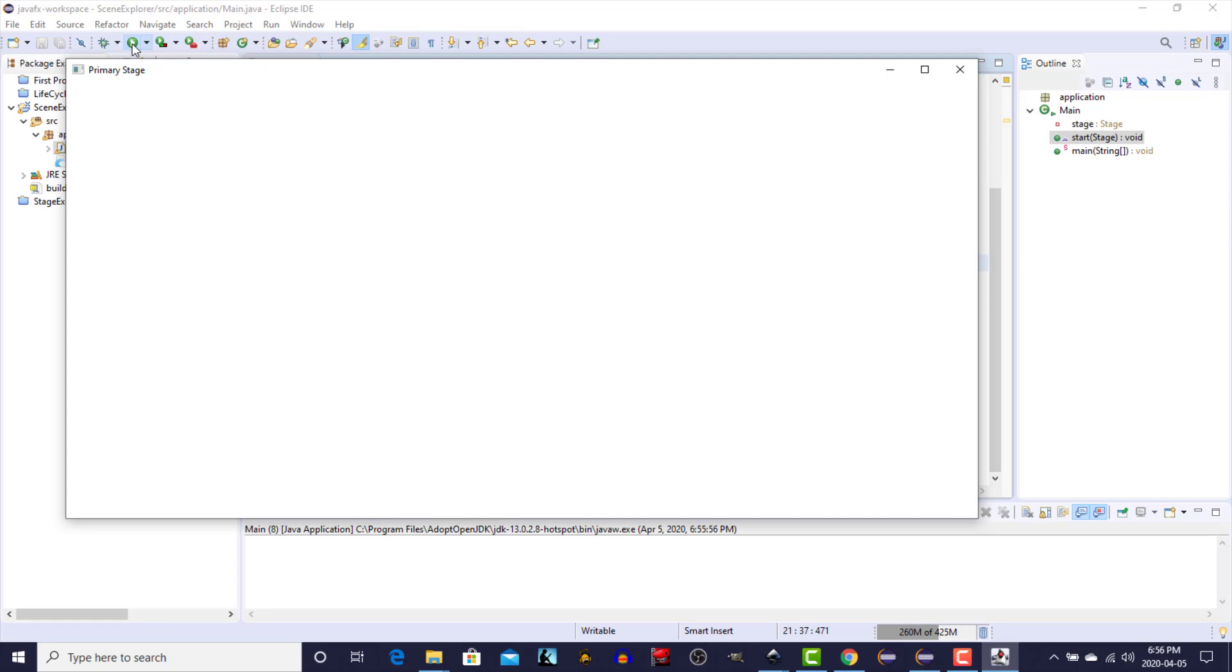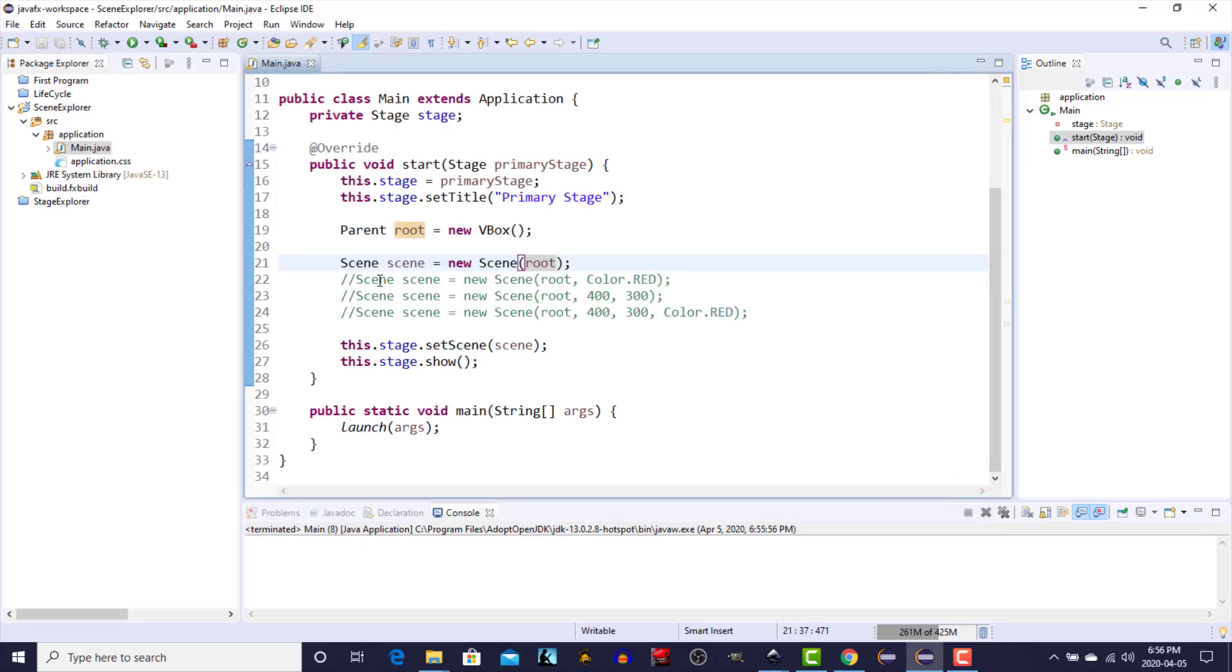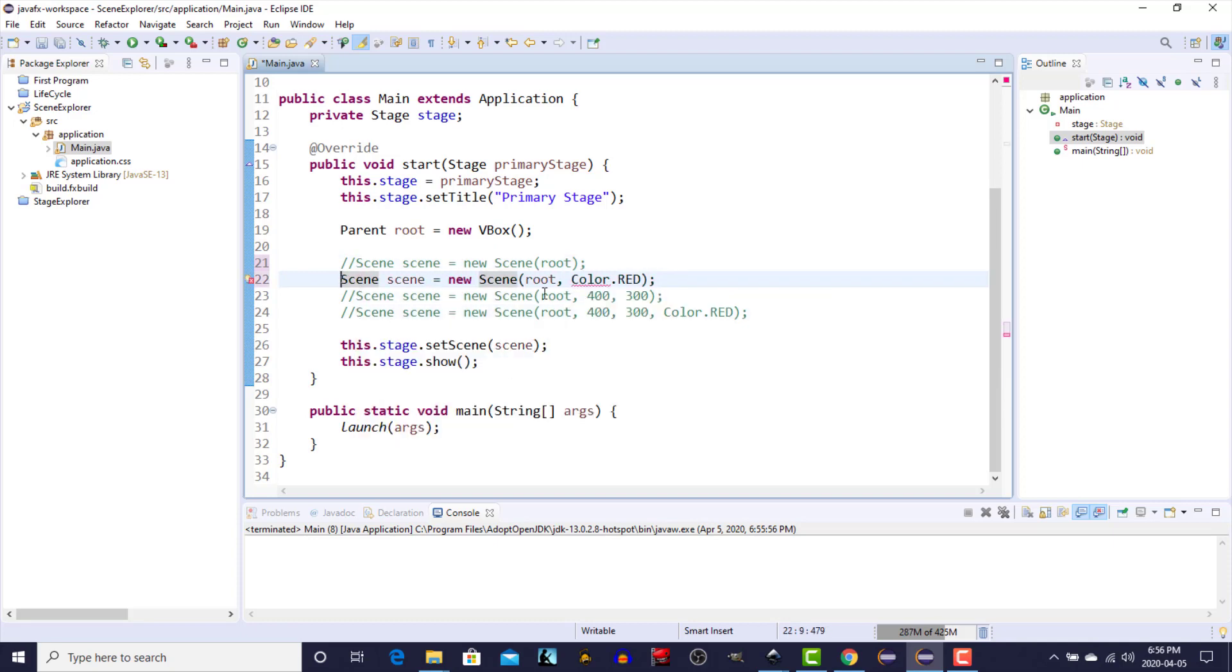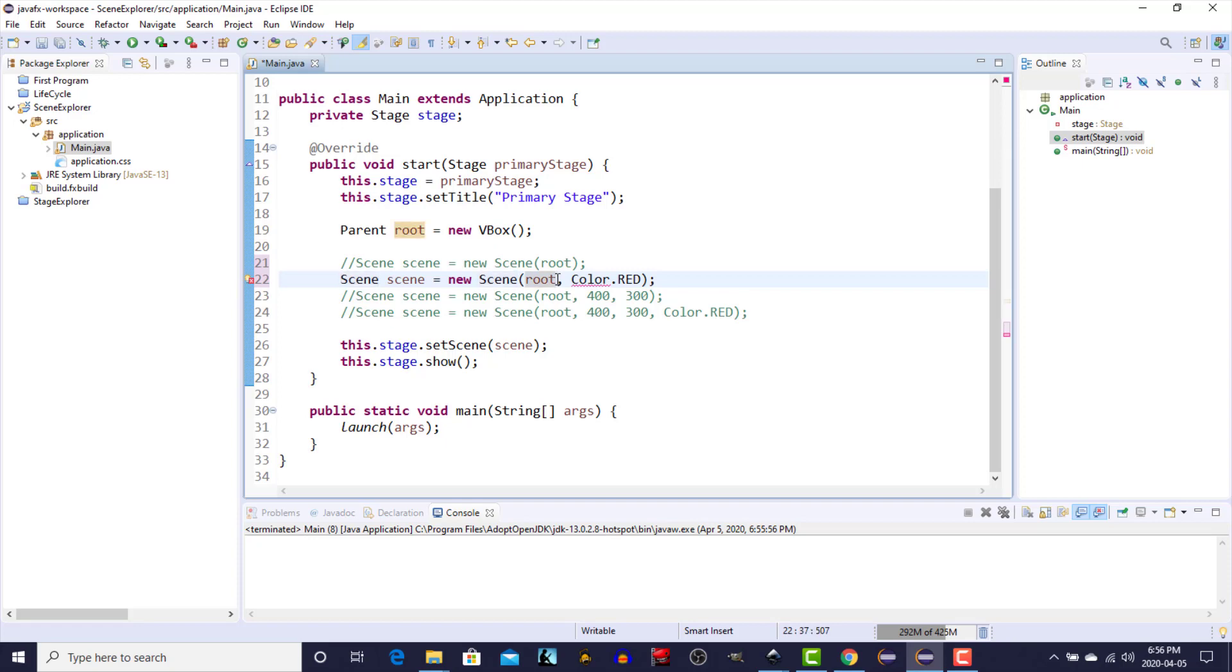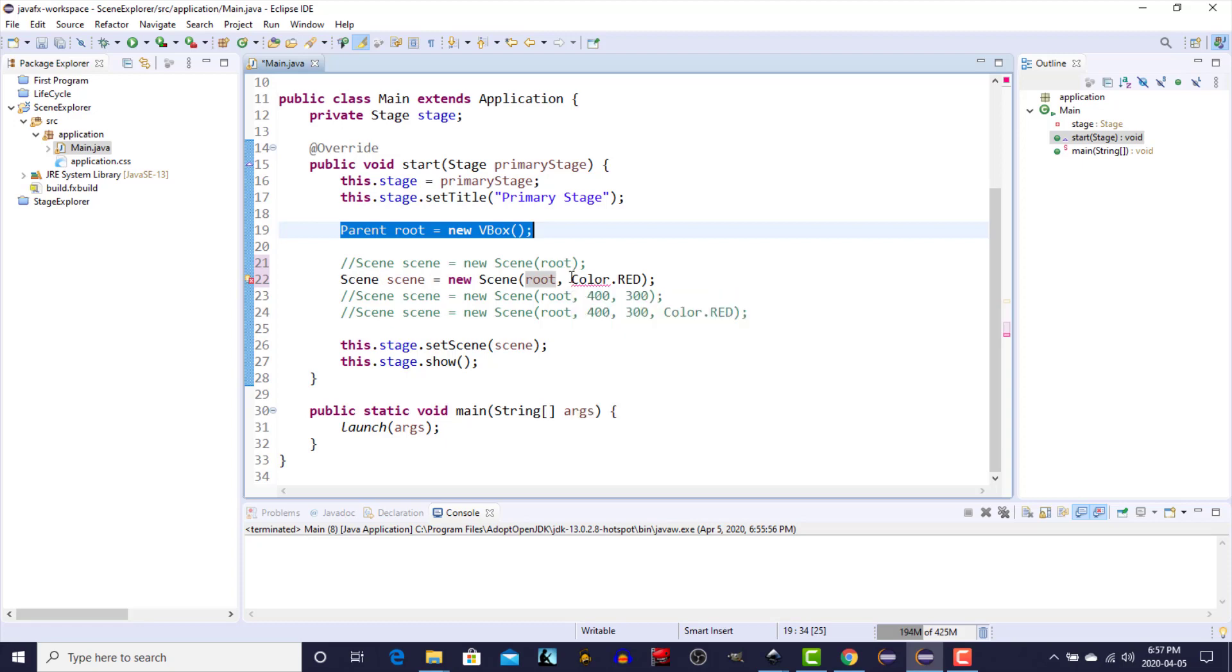Let's comment that first one, uncomment the second one. The second one, same thing, it sets the root of the scene graph. This time instead of using the border pane I've simply used a vertical box which simply stacks any of the child nodes on top of one another. It's like a list from top to bottom, and it's just simpler.